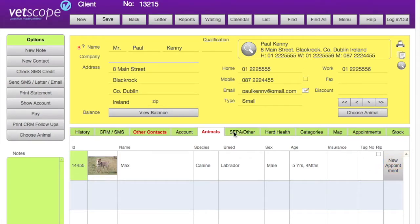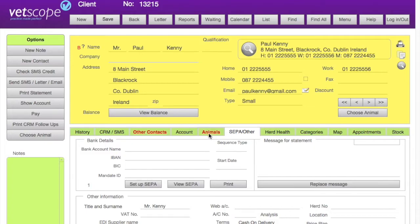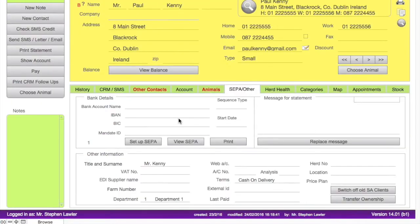CEPA stands for Single European Payments Area and allows us to link to the banks to draw down money into your bank account directly from your client's account. We will have a separate video on this at a later stage.